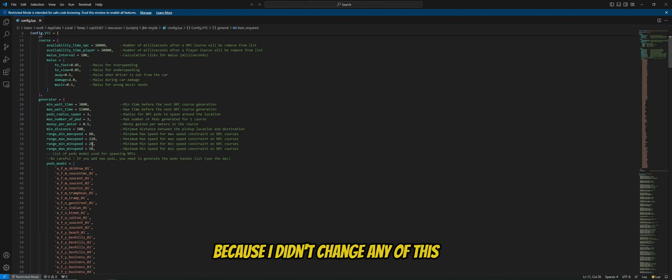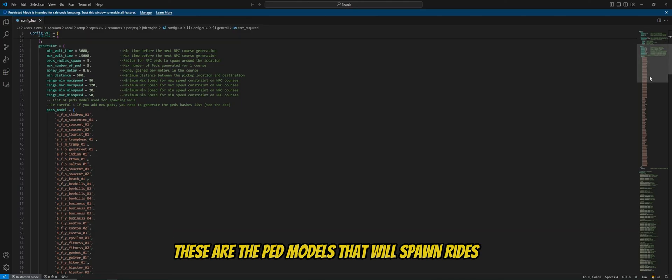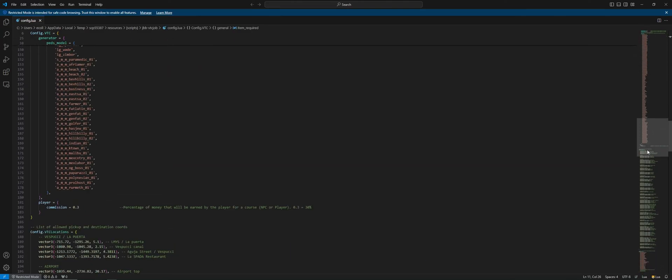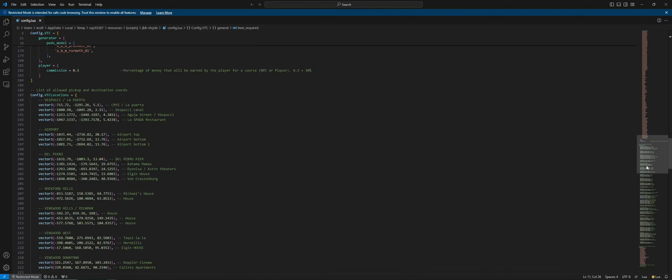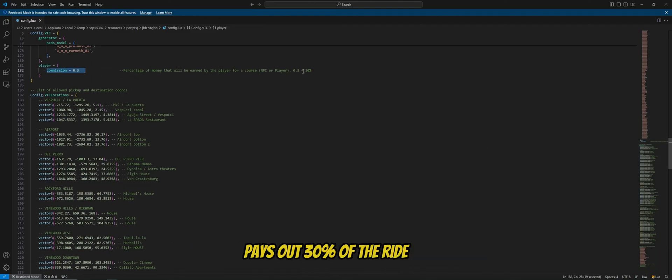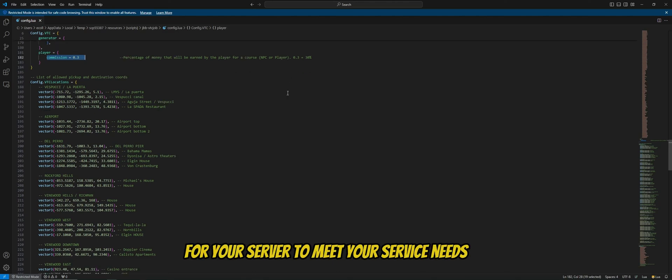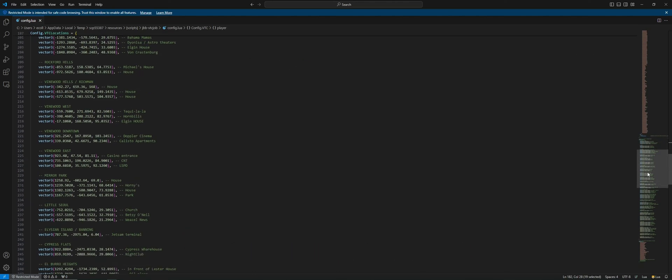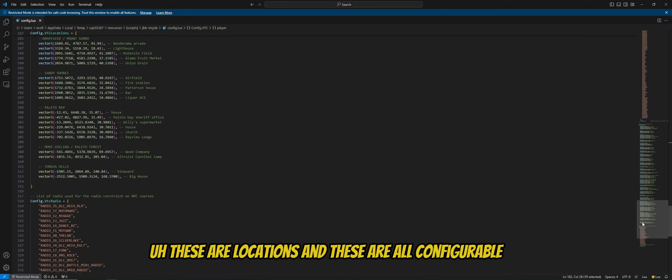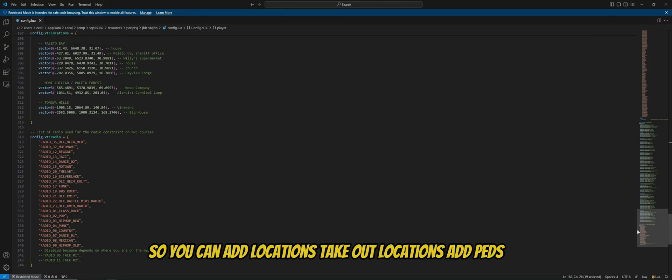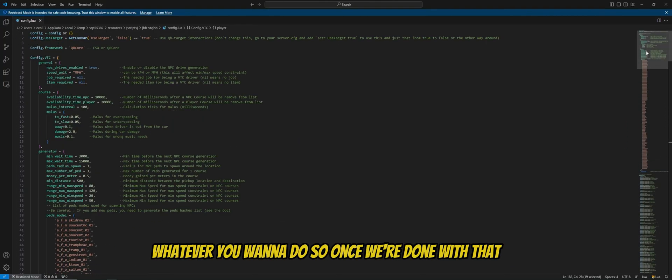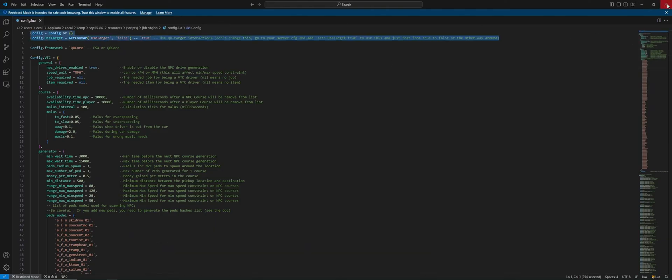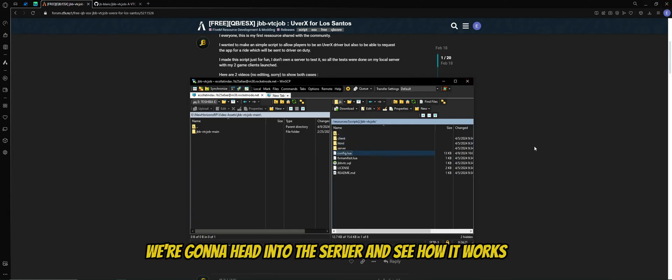The rest of this is pretty self-explanatory. You can go through it if you want. I'm not going to be going through it because I didn't change any of this. These are the ped models that will spawn for rides. The commission, you can change it. Right now, it pays out 30% of the ride. You can change that to whatever you want for your server to meet your server's needs. These are locations. And these are all configurable. So you can add locations, take out locations, add peds, take peds out, whatever you want to do. So once we're done with that, we're going to control save if we made any changes. And that's about it. We're going to head into the server and see how it works.